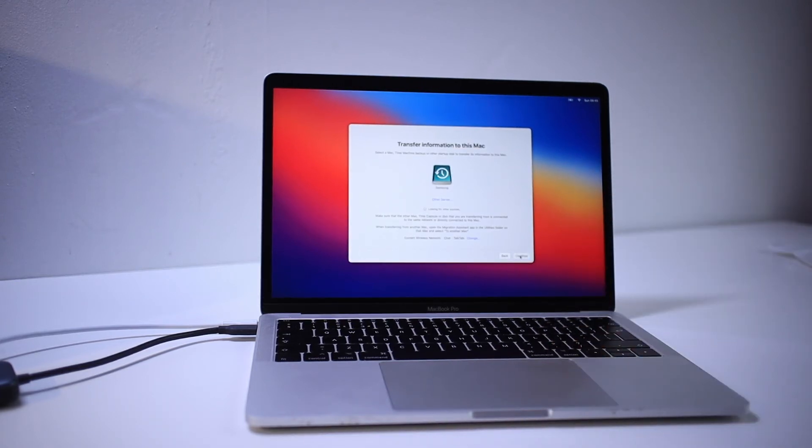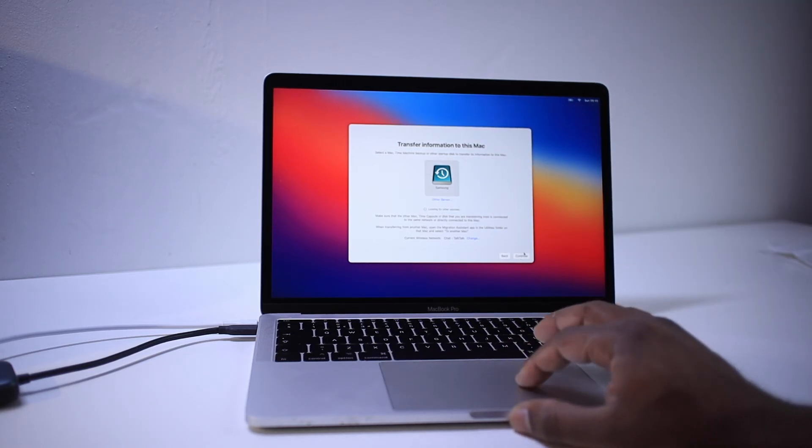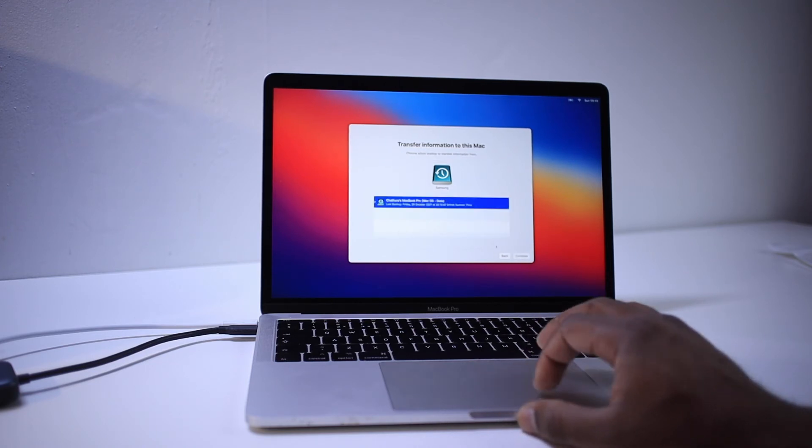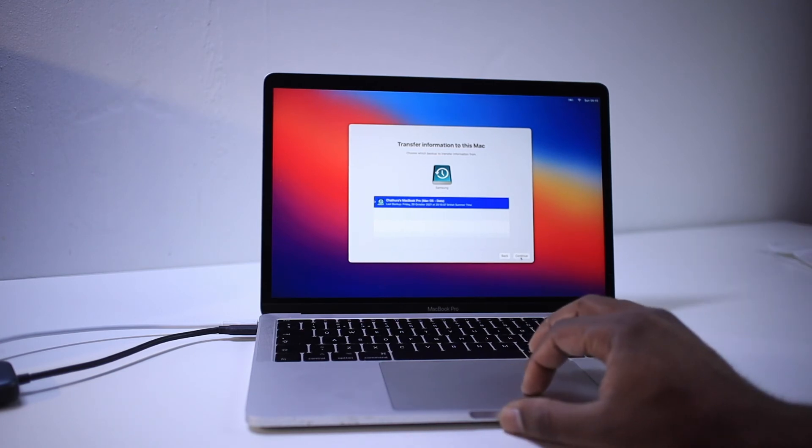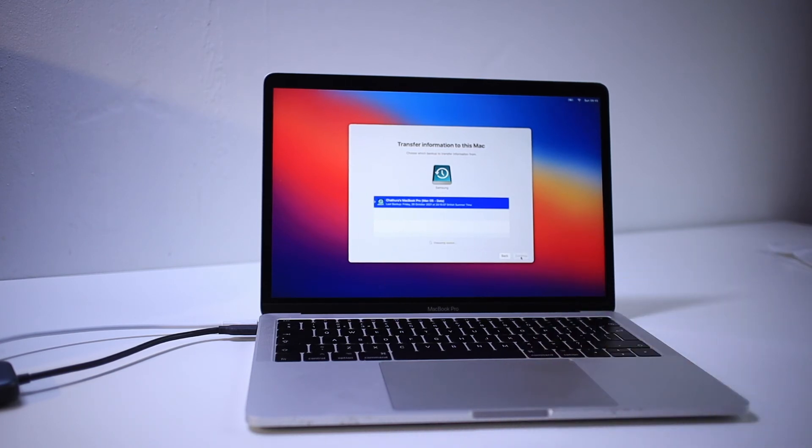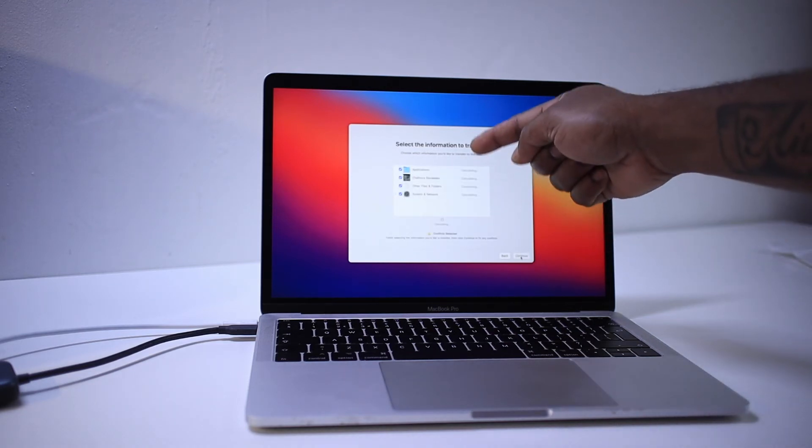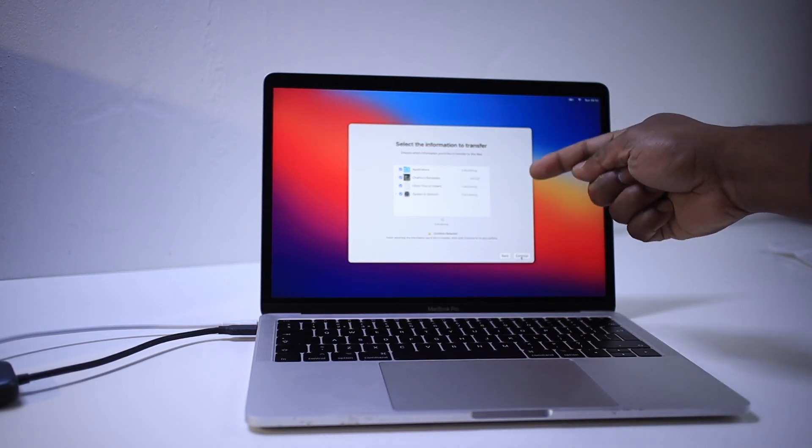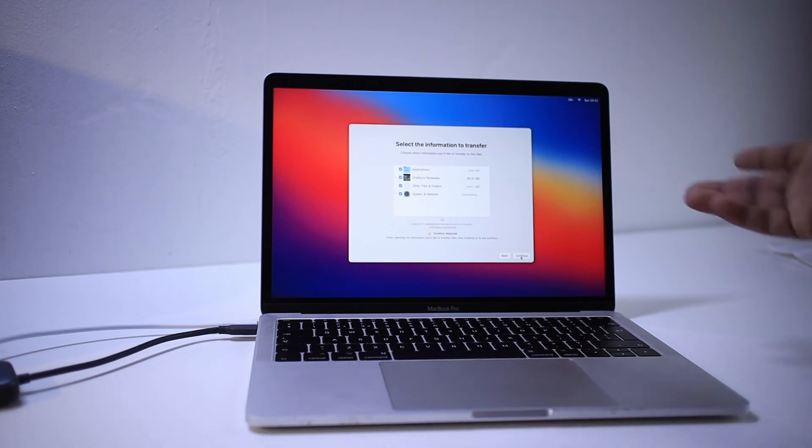And it will search your time machine backup which you have connected there. So I'm going to select my backup hard drive. Continue. So here is my backup which already taken from my previous MacBook. Once it finished calculating, you can press continue.